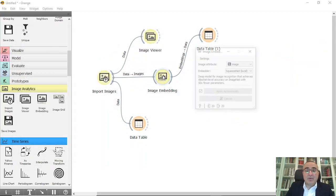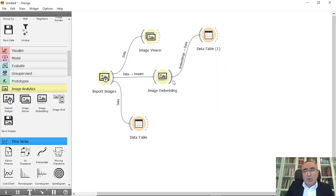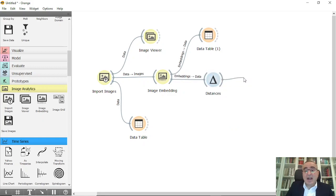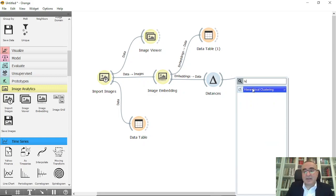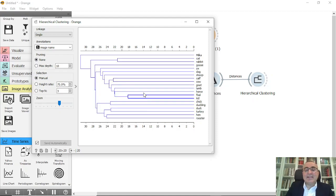Once images are converted to numbers, we can start working with them mathematically. We cannot work with raw images directly — we need to transform them into numbers first. Next, connect the embedding output to a Distance widget, then connect Distance to Hierarchical Clustering. The hierarchical clustering will already run based on the numeric features from the image embedding.